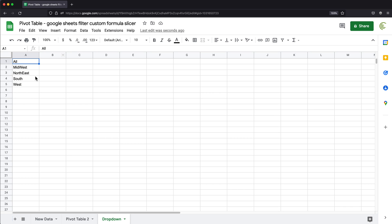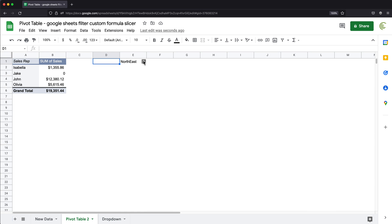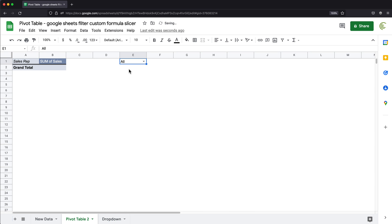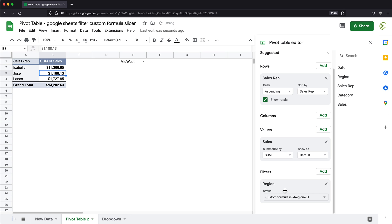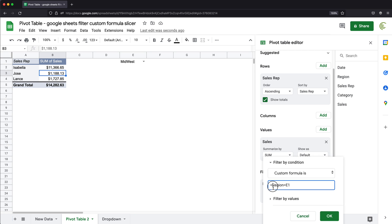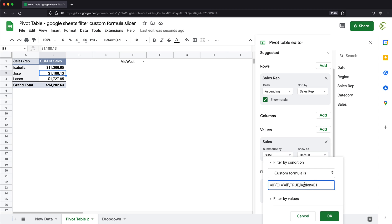So once I got this here, now we should have that all here. But at this point, if I select all, nothing is going to get selected because we don't have any region called all. So what we're going to do, we're going to go back and update this formula here. And what we'll do, we'll say if that E1 equals all, or whatever you decided to name that, in this case, I basically want to just display all values. So what I'll do, I'll just type true, in all the other cases, I'm just going to check if region equals E1.